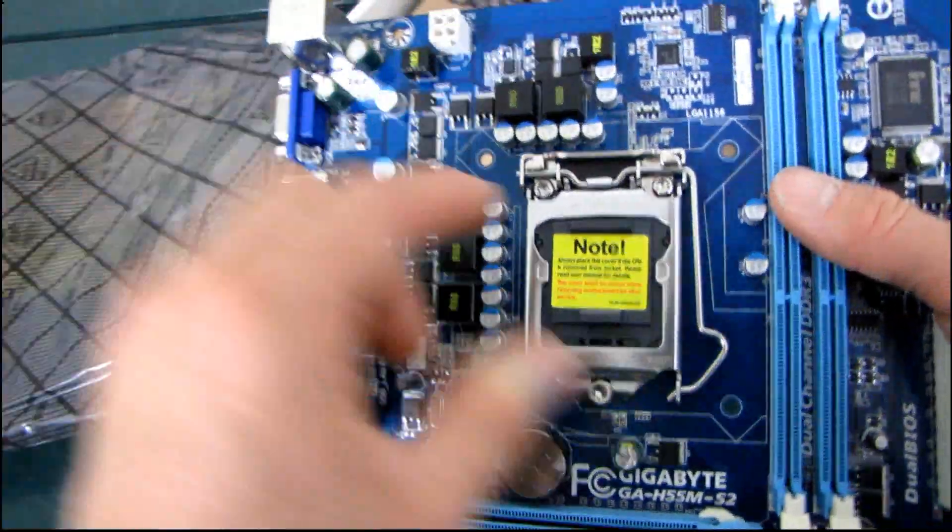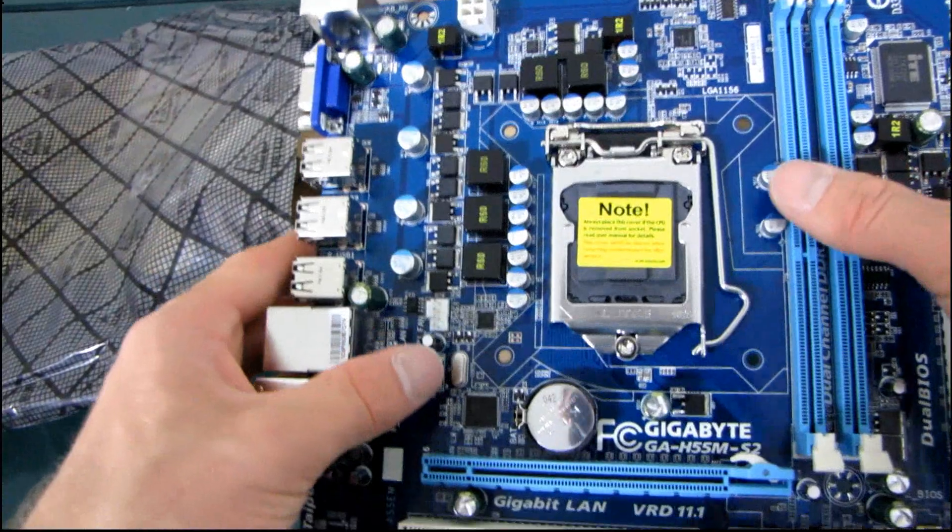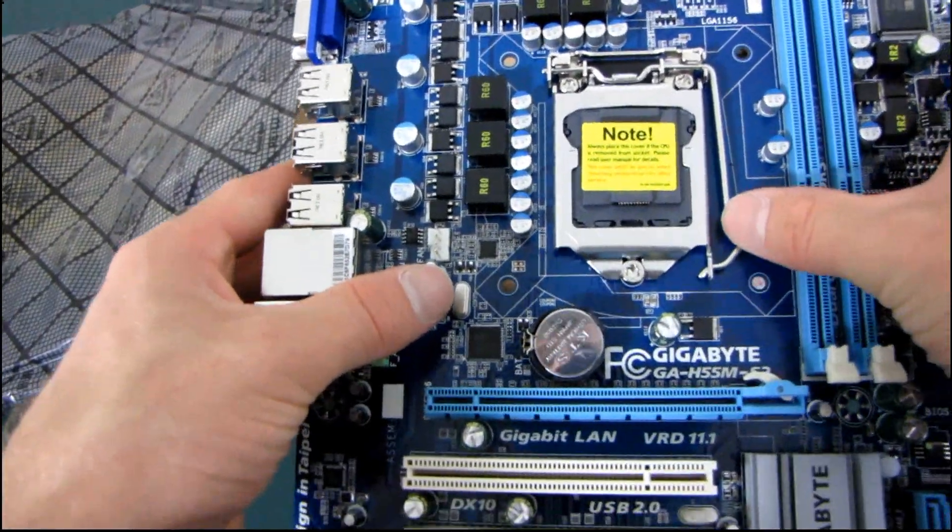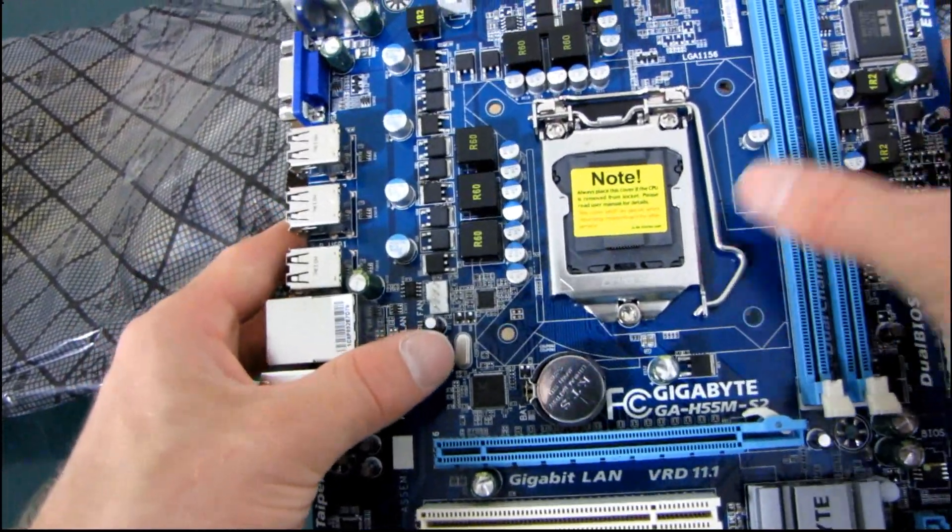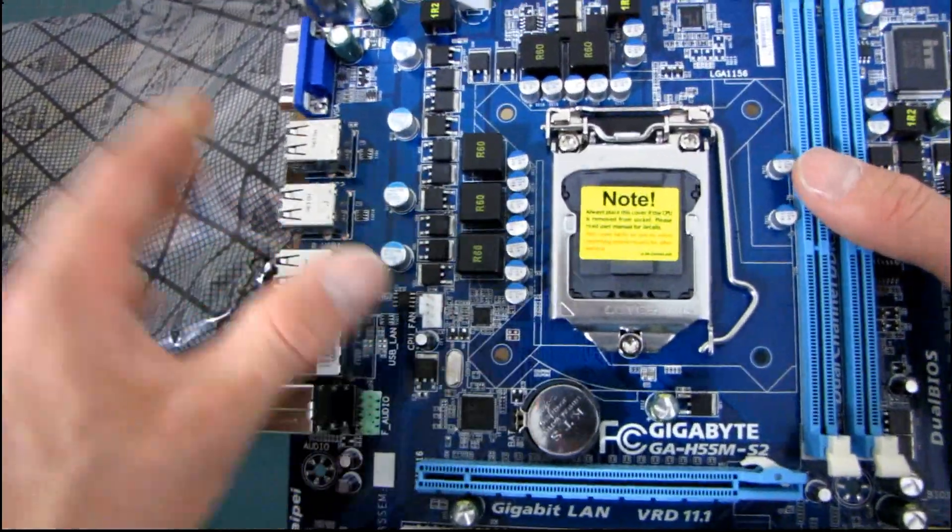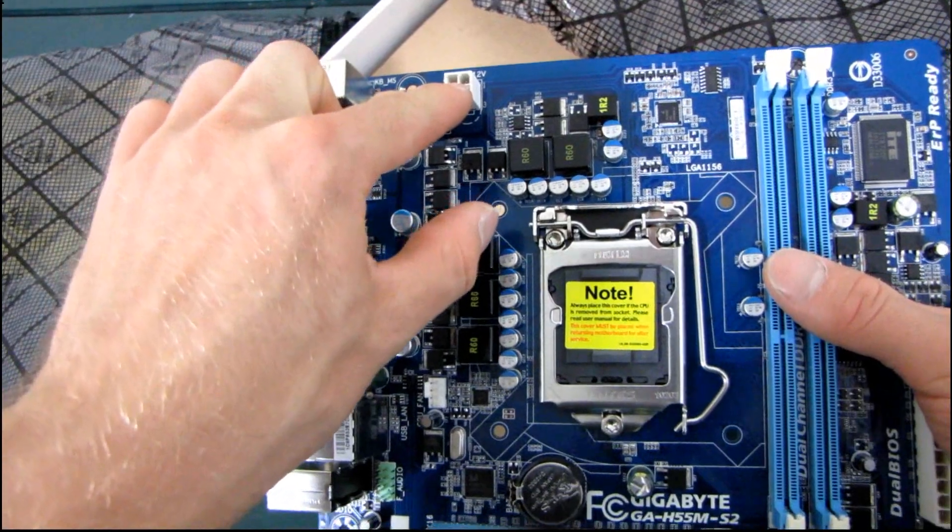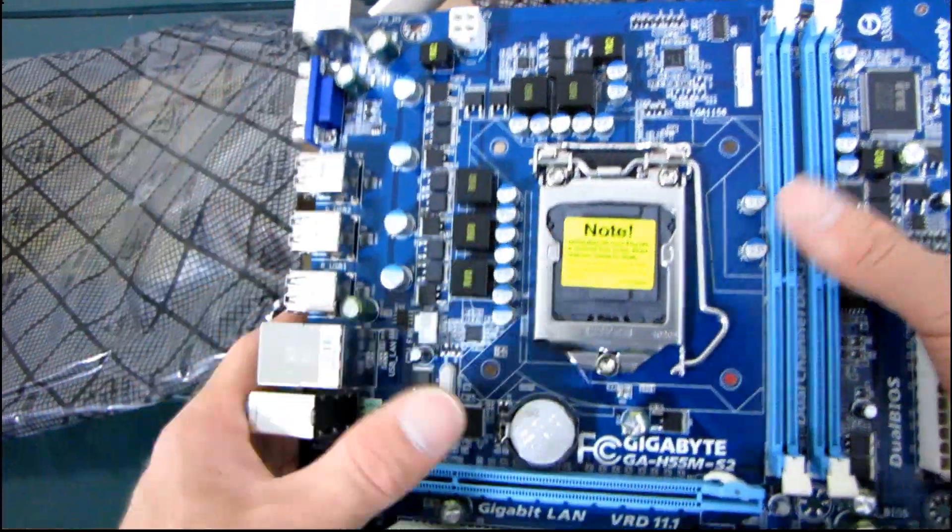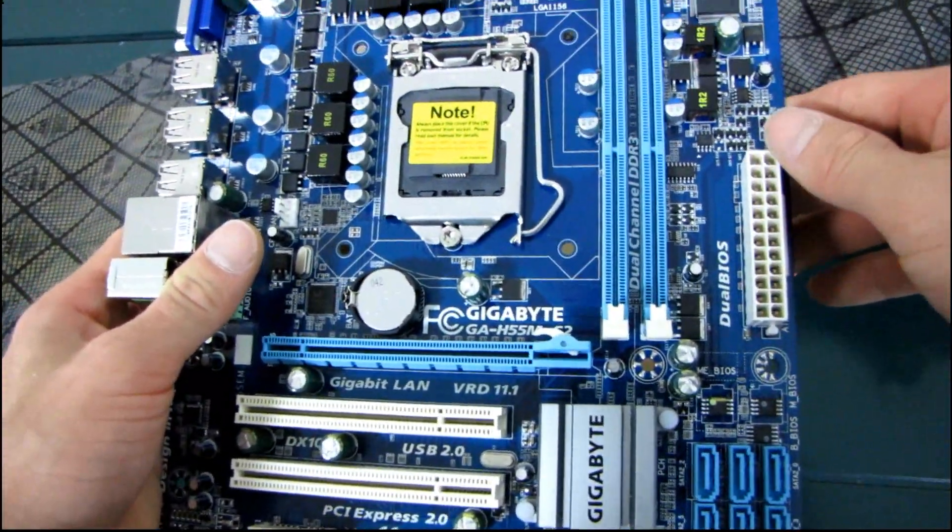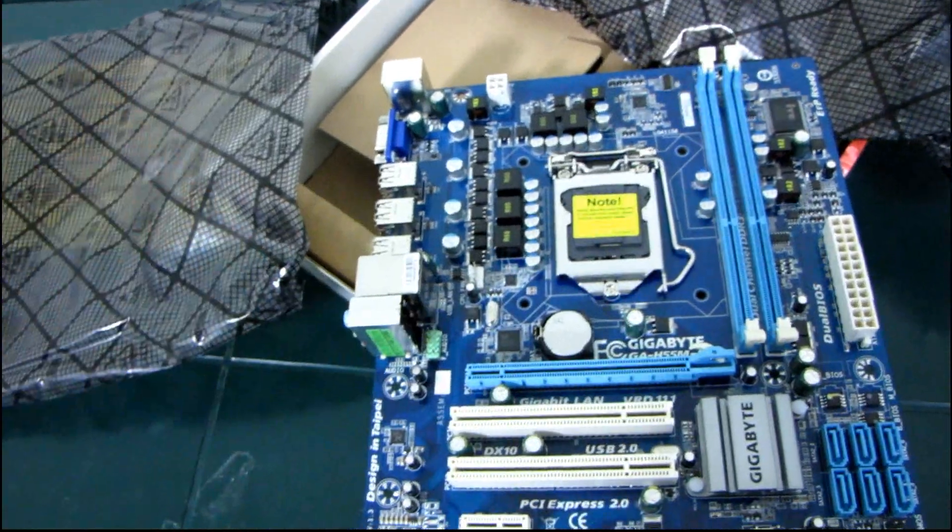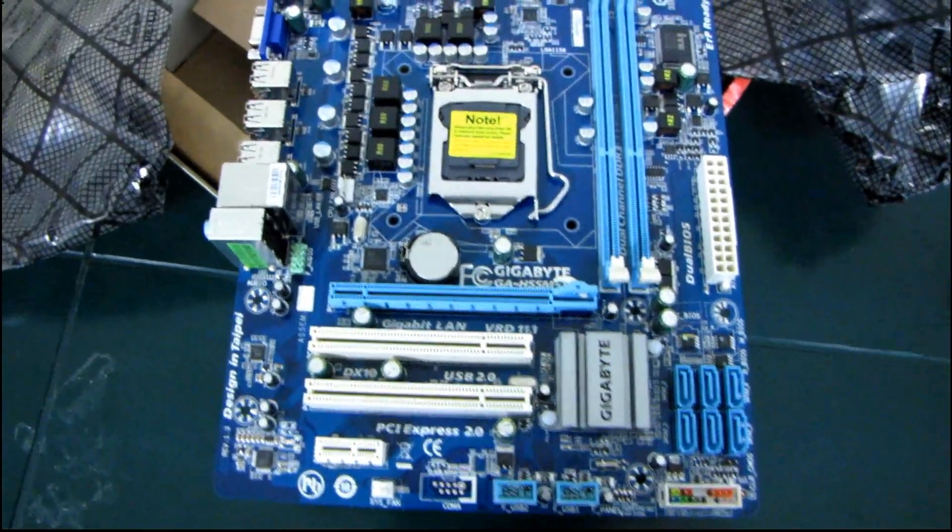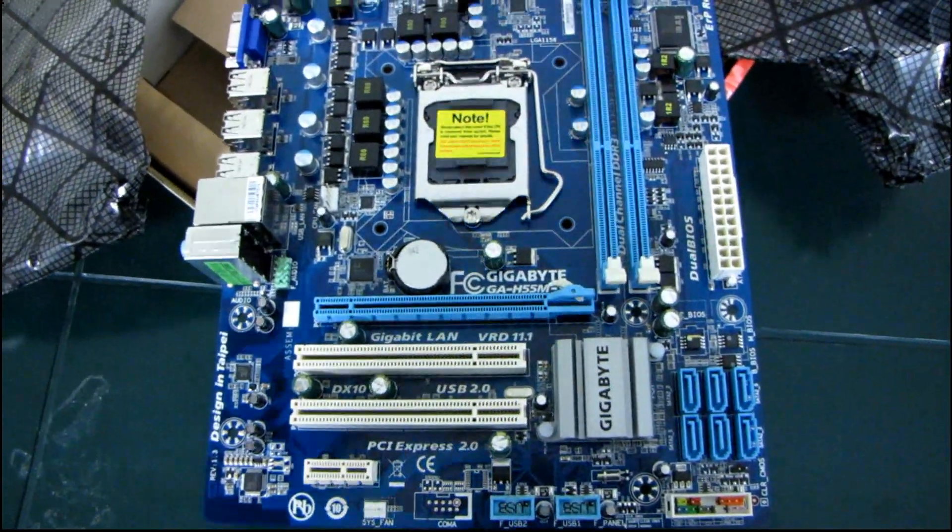Let's start in the middle where we see our socket 1156. So that supports Core i3s, Core i5s, and Core i7s. You've got your 4-pin connector up here in the top left where it belongs, and your 24-pin connector over here on the right. And that is something that I'm really impressed to see,